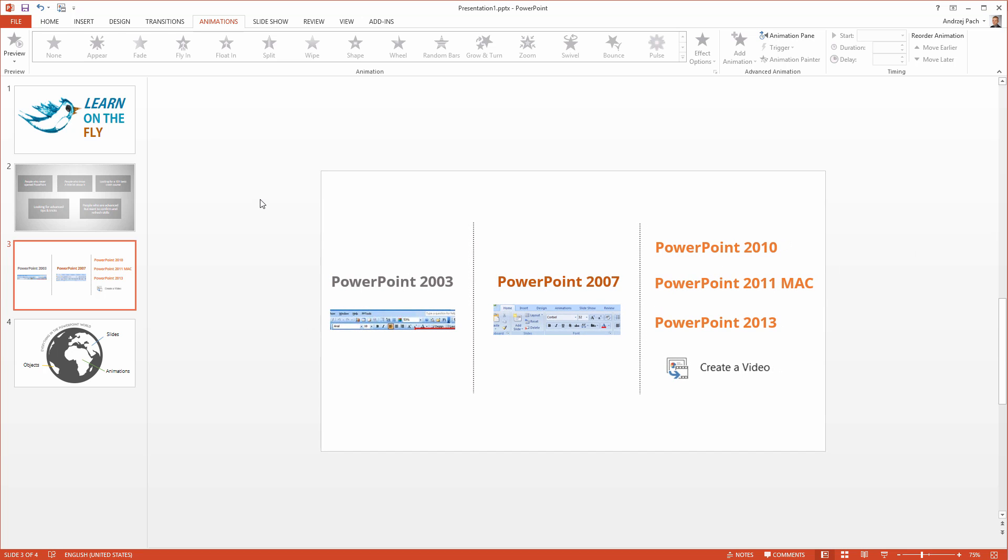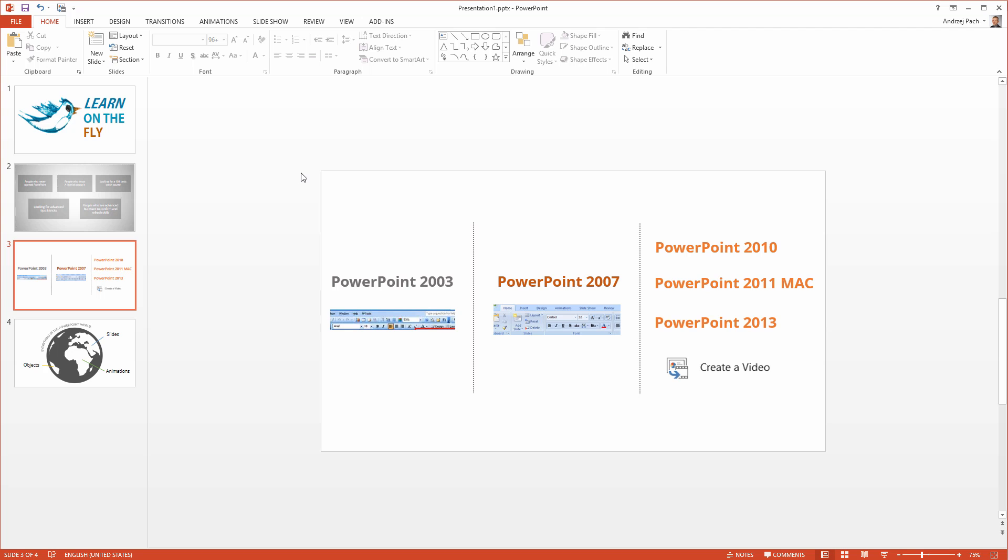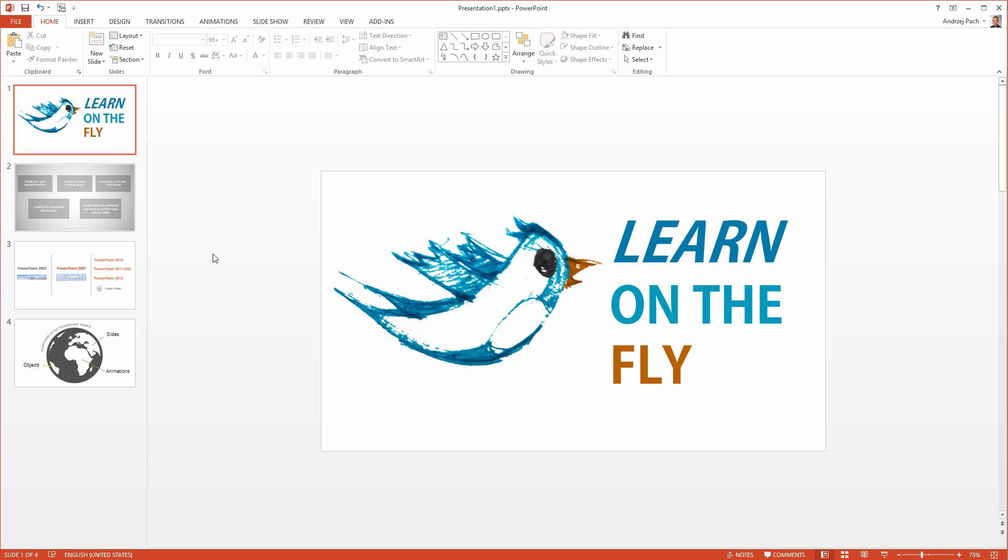And I believe these were the most important things when it comes to navigating through the program. Through the course, I will teach you a few things about the navigation. Now, I would like to give you an assignment.